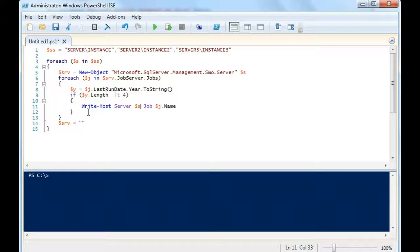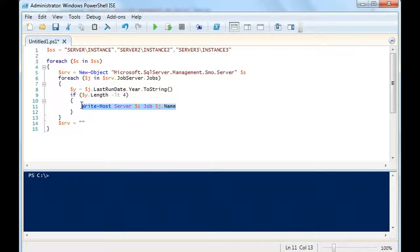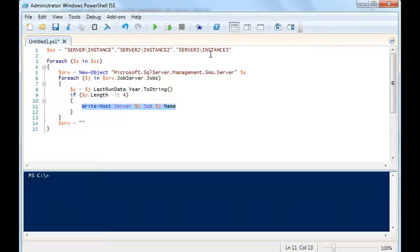Basically, I could take this another step further. I could get rid of this and just write this to a file, whether that's Excel or text or you name it. So I can loop through, in this case, three servers, find all the unused jobs on those three servers.